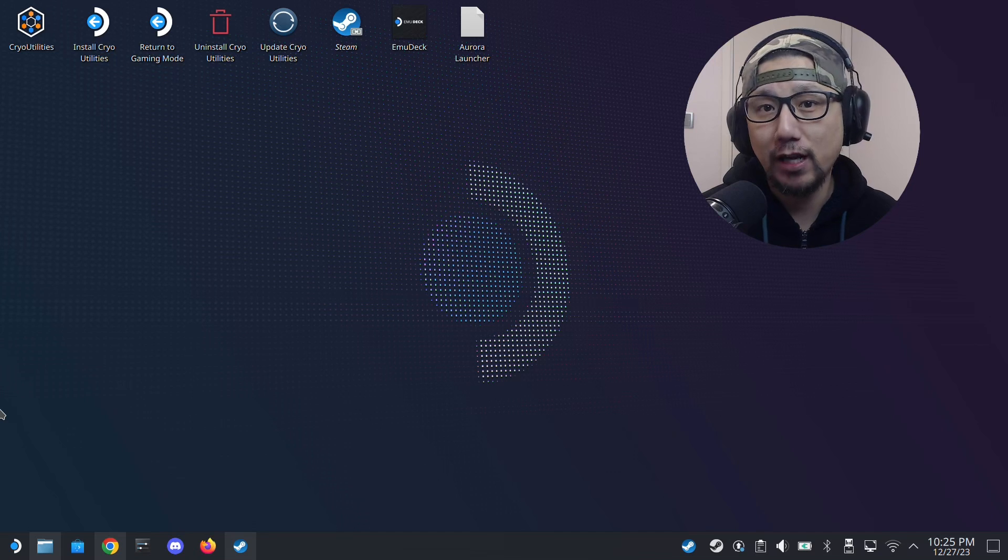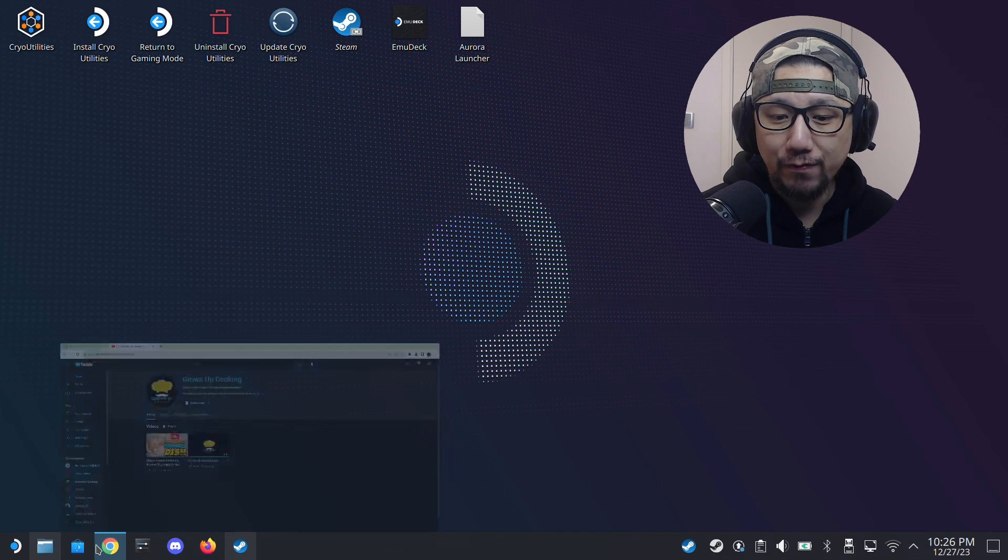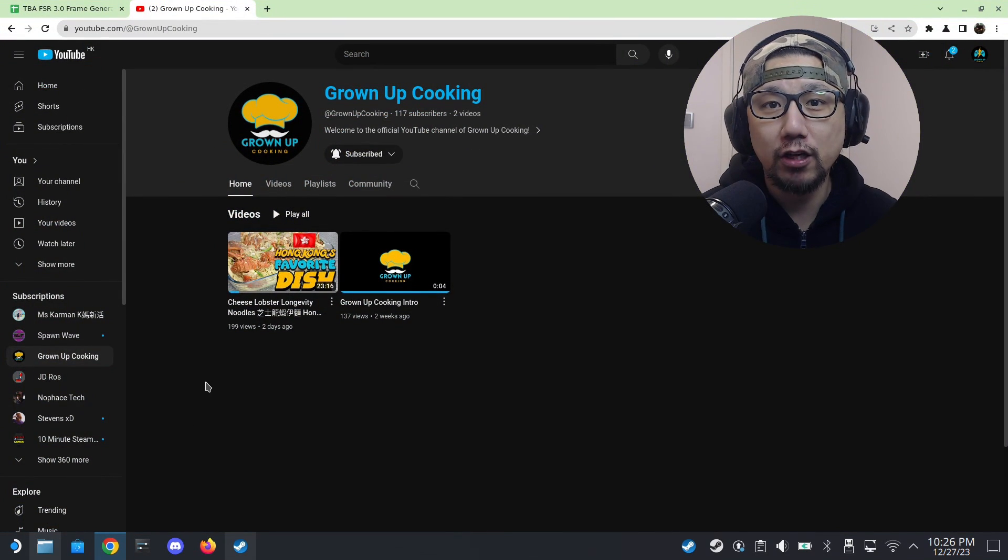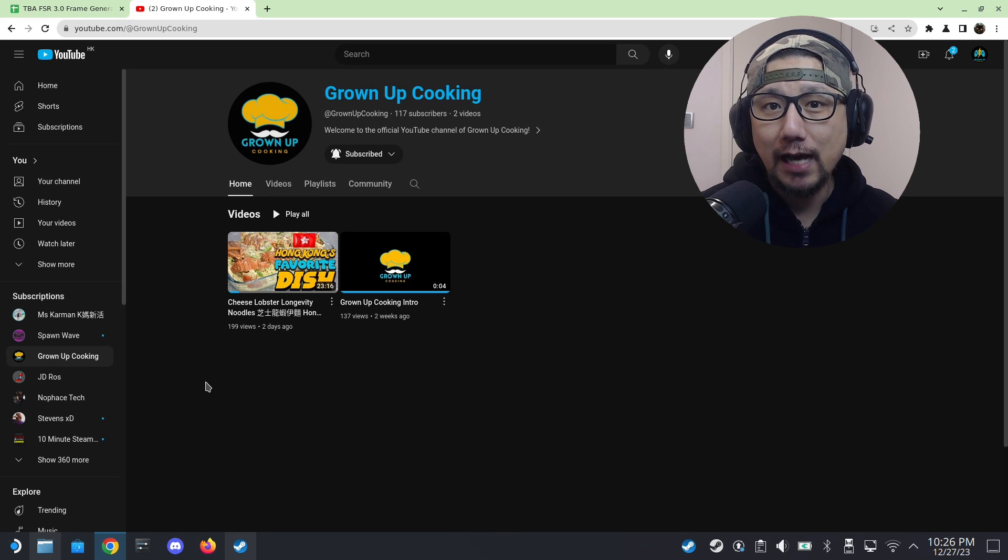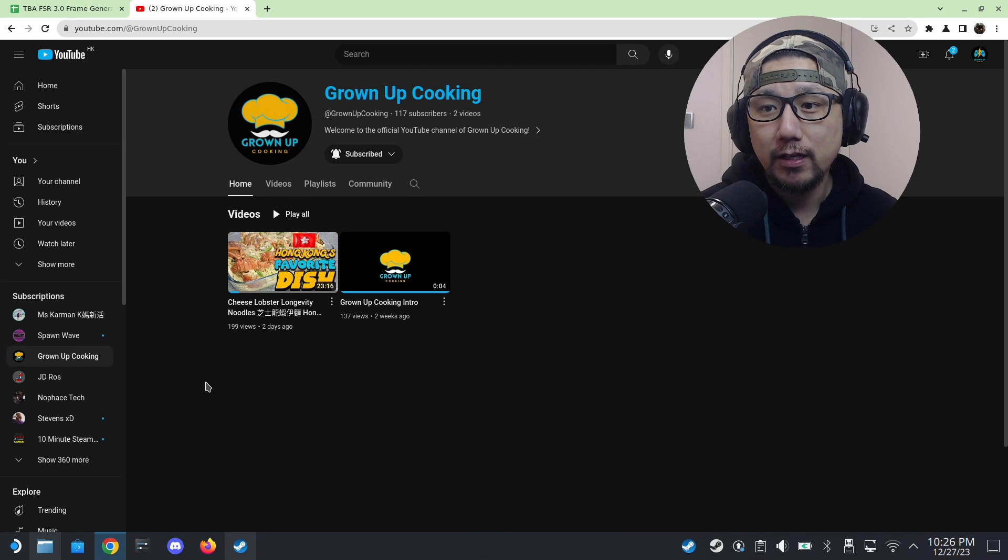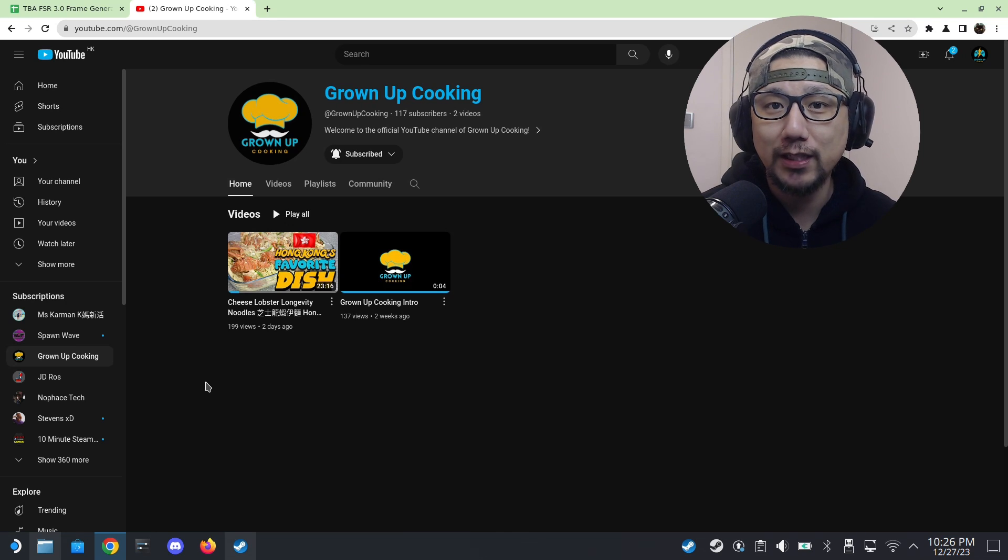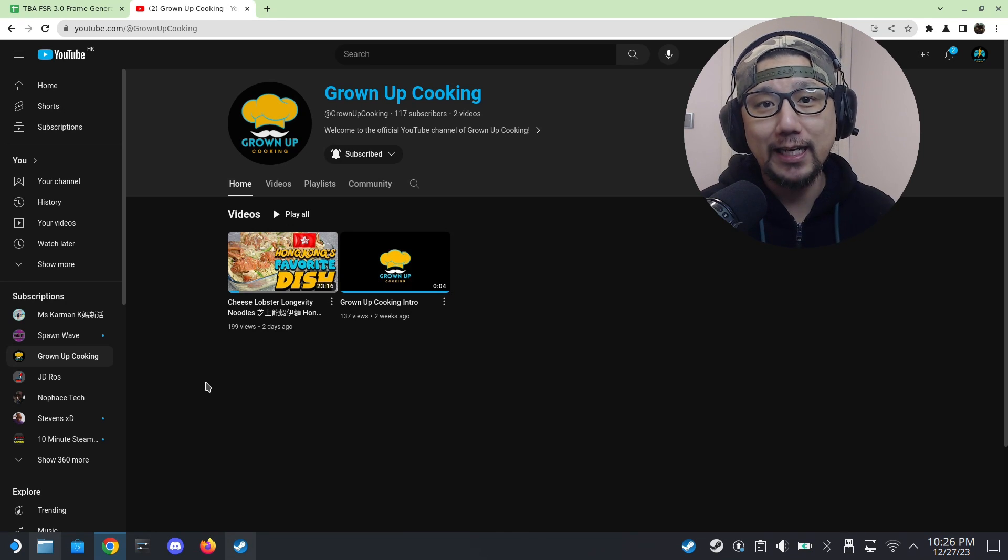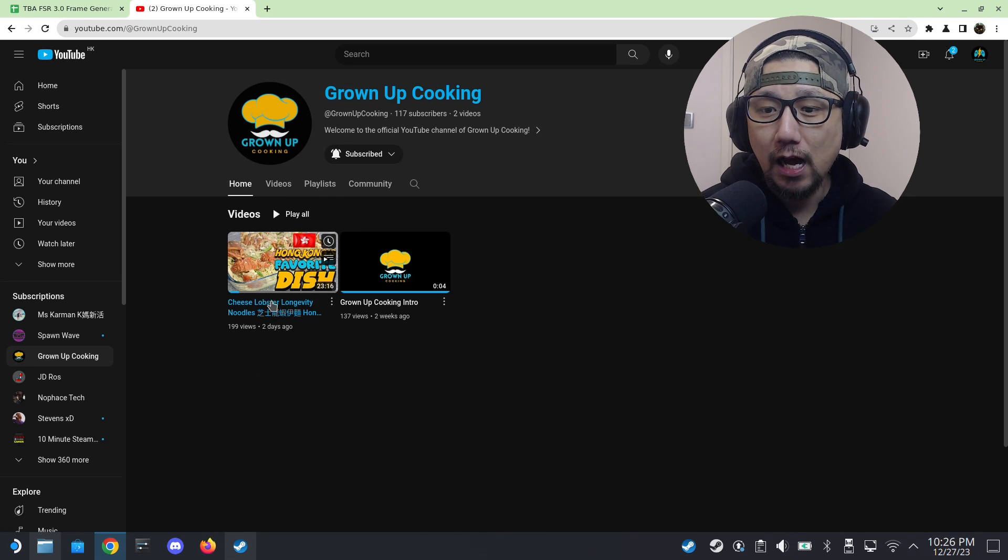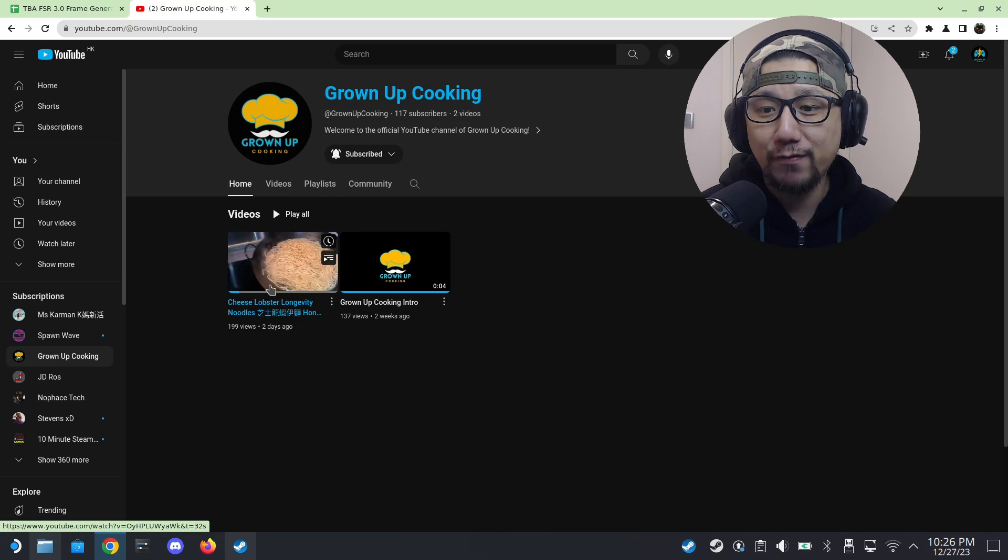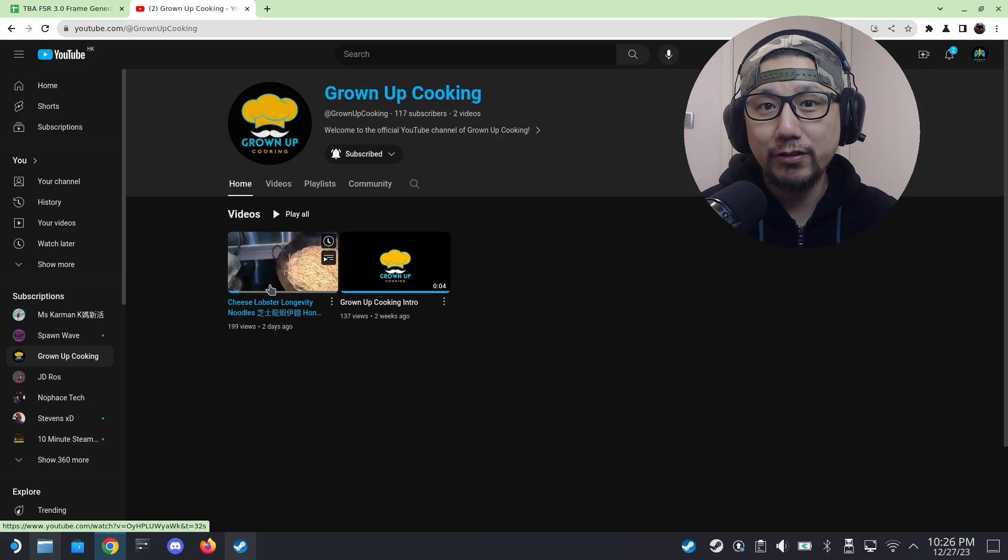Before we get started, I'd like to let you guys know that I have a secondary channel called Grown-Up Cooking. It's brand new. I only have one video up right now. Other than gaming, cooking is also a passion of mine, so in 2024 I'm going to start building that channel. If you like gaming and eating and want to support me, go over there and subscribe to that channel.